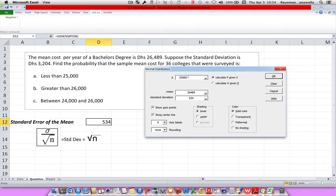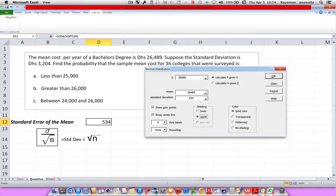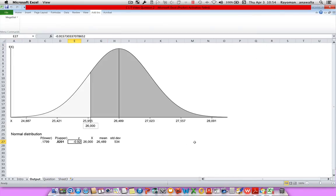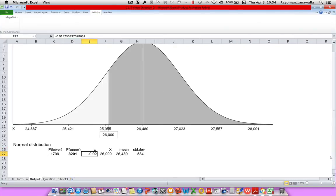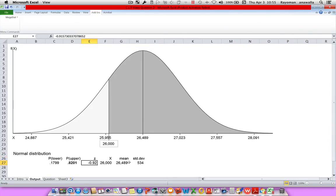What I want to do is change my X. So this time, instead of 25,000, it'll be 26,000. And I want greater than, so greater than means the upper limit. Click OK. Let's zoom in a little bit. What is the probability that the tuition cost would be more than 26,000? In our example, our answer is about 82.01%.